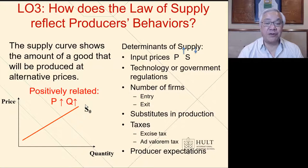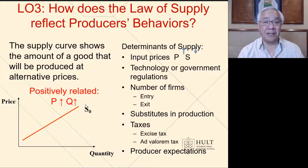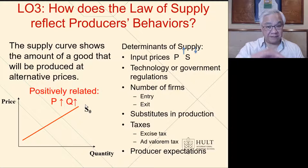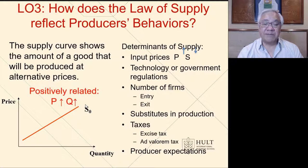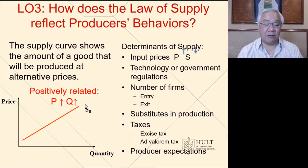How does the law of supply reflect producers' behavior? Shifting to the suppliers: notice that the curve is the opposite direction — the higher the price, the more suppliers are induced to supply. At a lower price, they're not so excited and they'll supply less. This is a positive sloping curve that represents the supply curve. The determinants of supply include the prices of the items, government regulation, the number of firms that may enter or exit, production substitutes, taxes, and producer expectations.